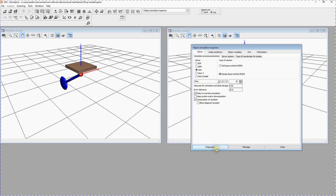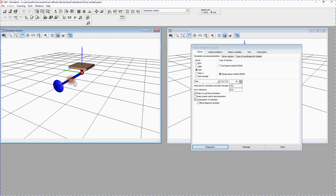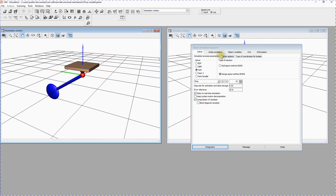Drawing Plots. During the simulation you can see plots of various variables such as velocities, acceleration, forces and so on. We will open a new graphical window, create a new variable to plot the Y-coordinate of the pendulum center of mass, and draw its plot.